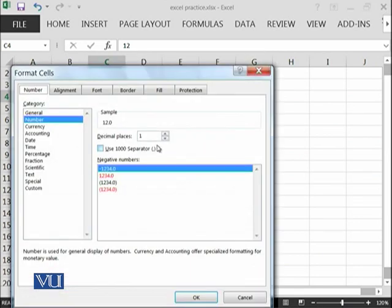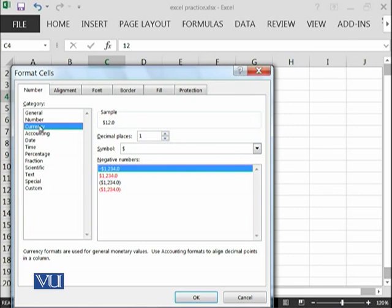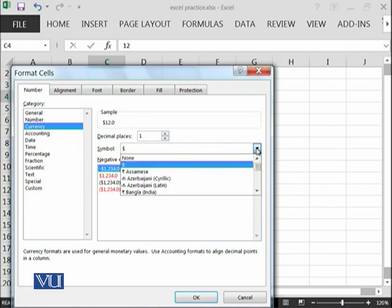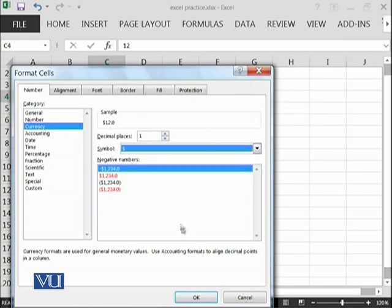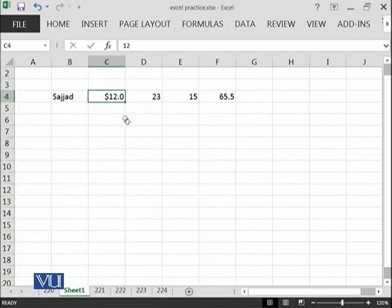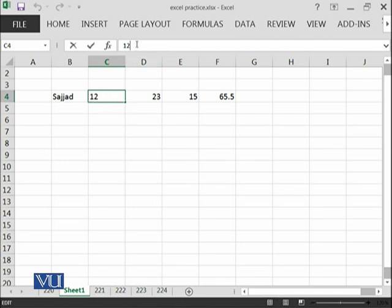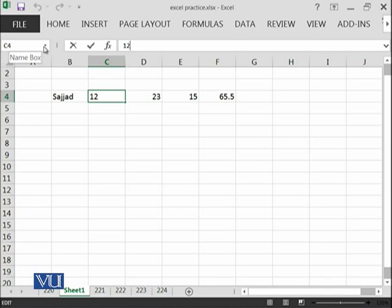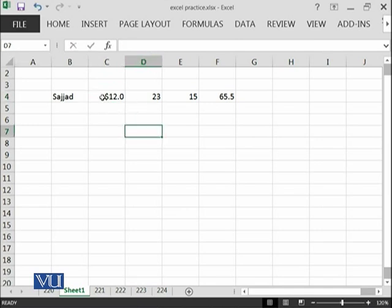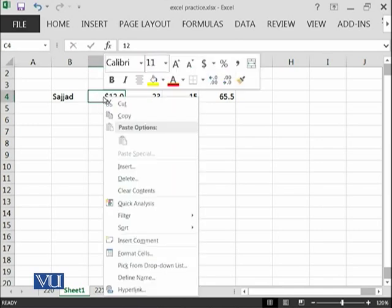Similarly, I have currency. If I want to show each value represented in this cell as dollars, so this dollar will be represented. This is just formatting. Actually, the value is 12, which is present over here. This is a bar which contains the value of a cell. This contains the address of a cell, and then you can format that cell.